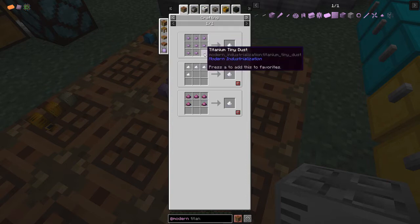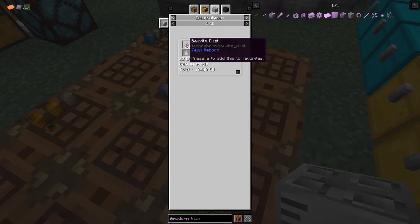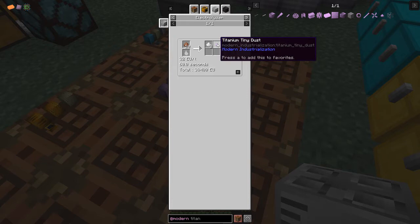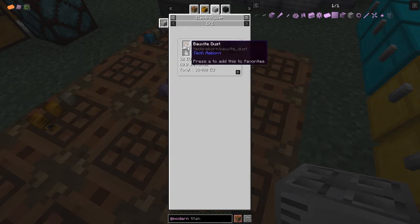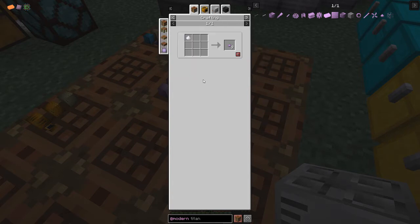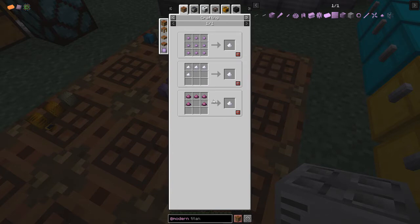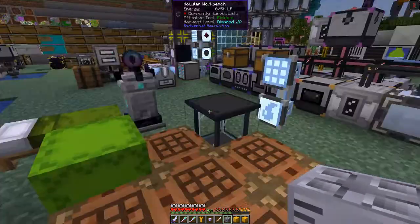The recipe for titanium dust uses tiny titanium dust in Modern Industrialization, and the recipe for those is in the electrolyzer. We can put bauxite in the electrolyzer which produces aluminium and tiny titanium. To make two cases we need nine stacks of tiny titanium dust, which means 90 stacks of bauxite dust. I've actually been using UU matter - five of those produces one titanium dust - but we'll look at how to do it with Modern Industrialization.